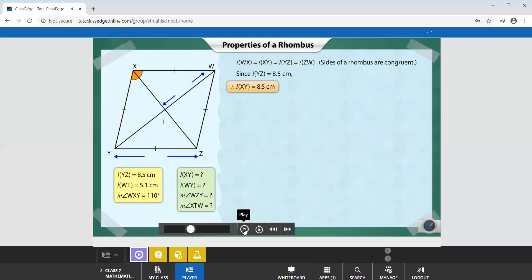In a rhombus, all the sides are congruent. So if you know one side, you automatically know all the other sides. If we know this property, we can easily get that answer.